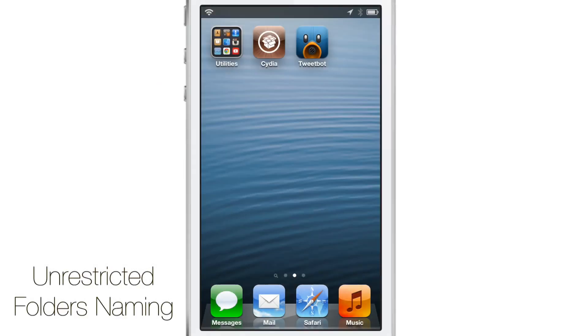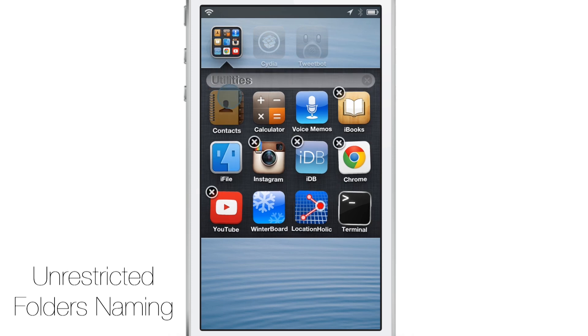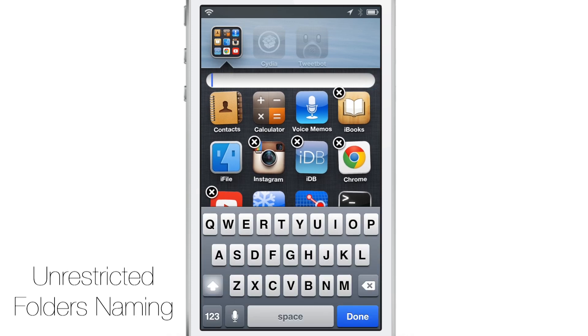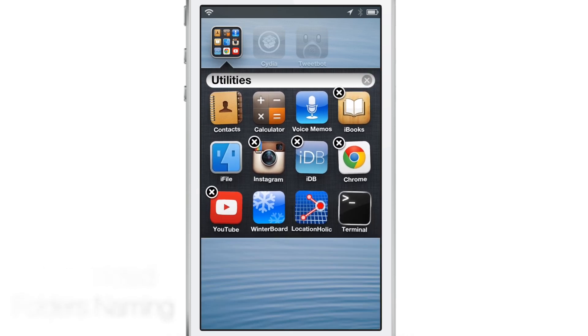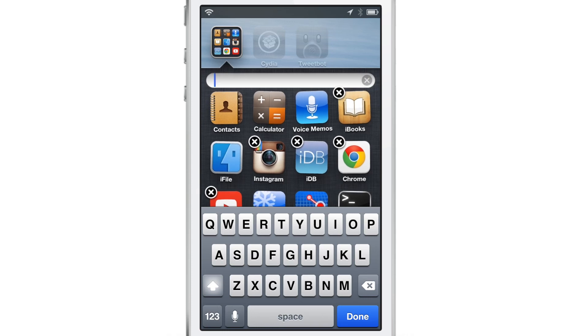By default, you cannot create a folder with a blank name in iOS. It just doesn't work out. It automatically forces you to put in a name, or if you try to make a blank name like this, it'll just revert back to the old name, just like that.